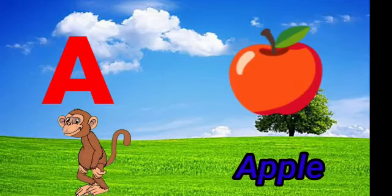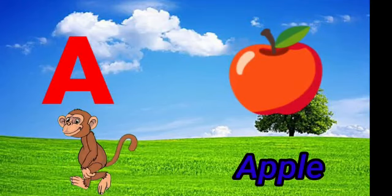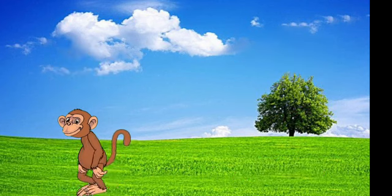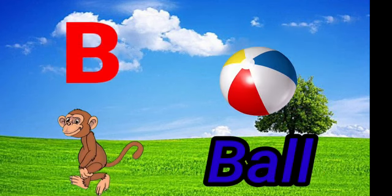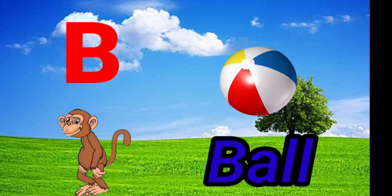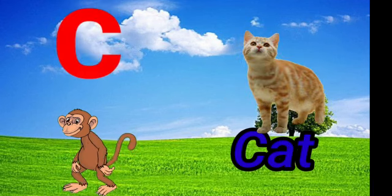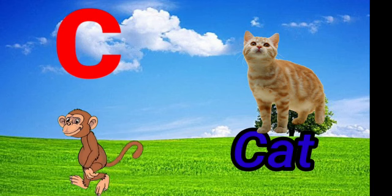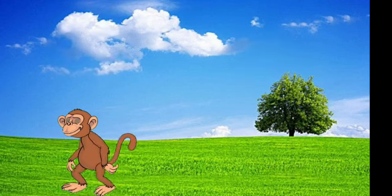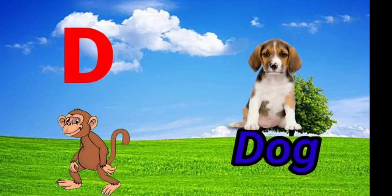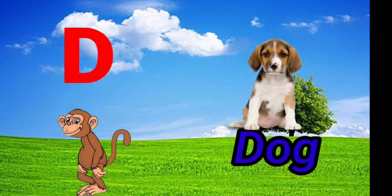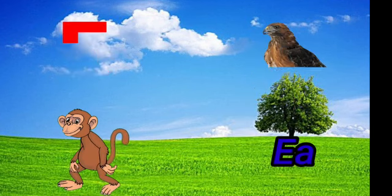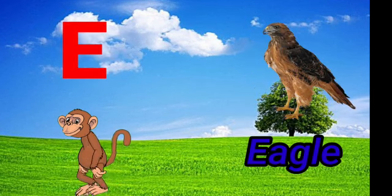A for apple. B for ball. C for cat. D for dog. E for eagle.